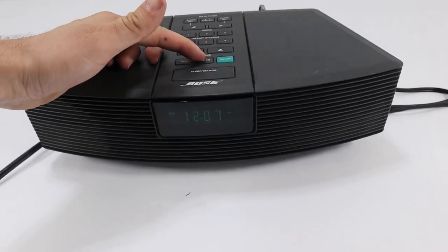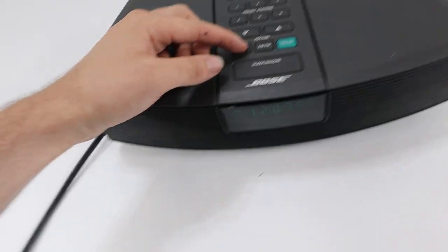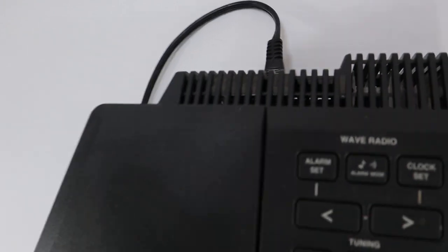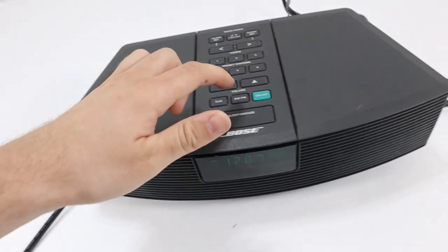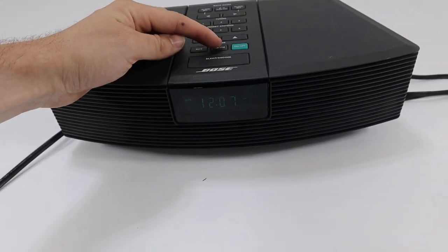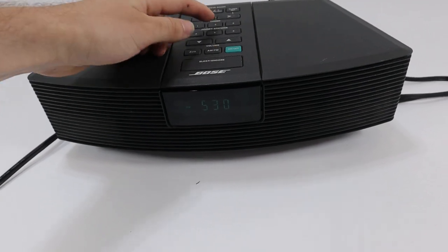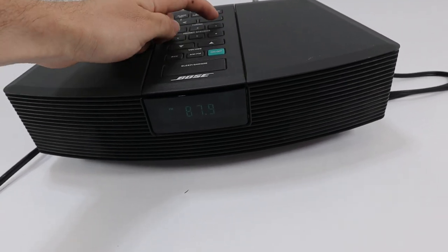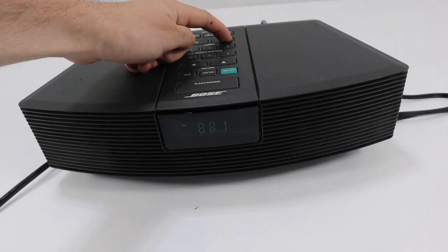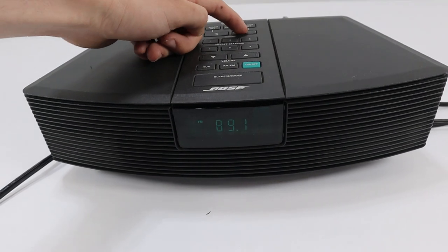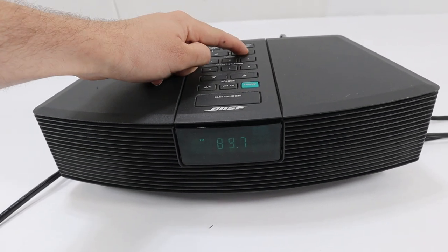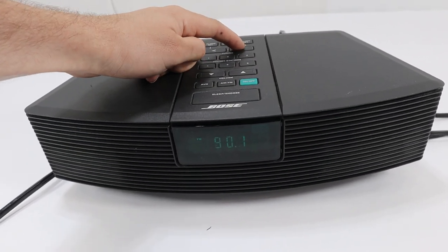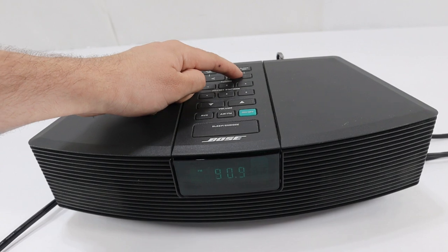The AM FM radio does work, but does not have the antenna. So you're going to get an antenna for it to hook up to the radio stations. As you can see, I'll go through a couple of stations. You would have to get an antenna for this to hook up to the radio.